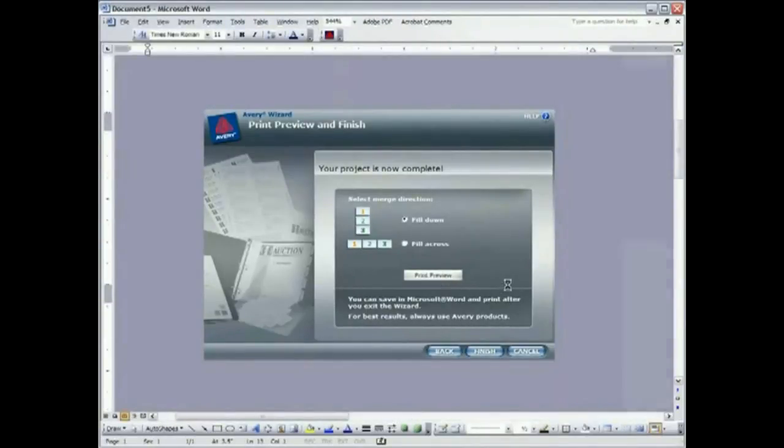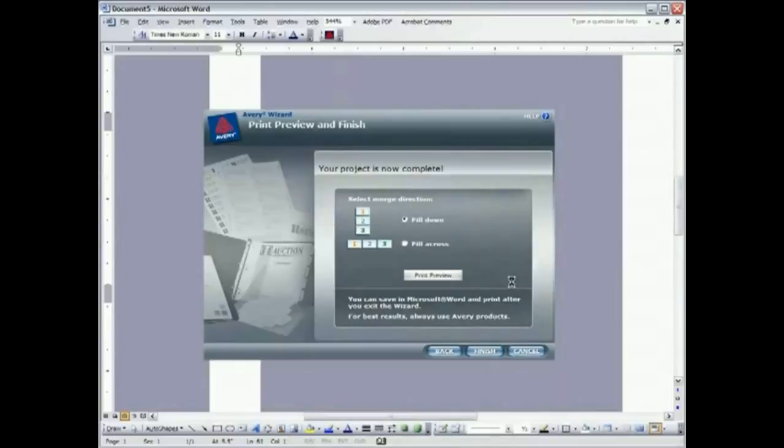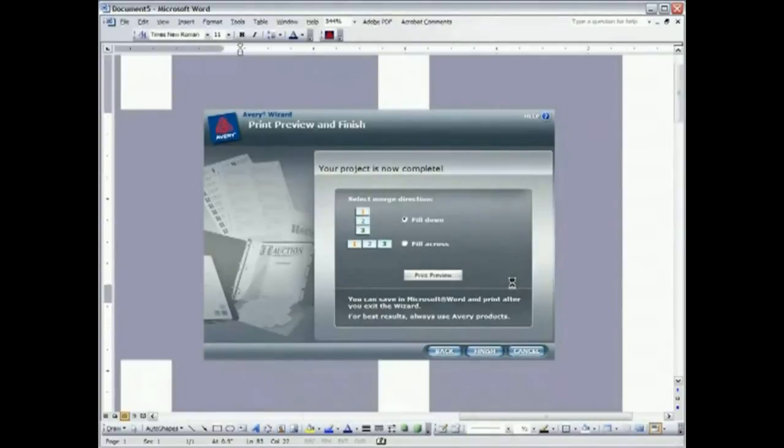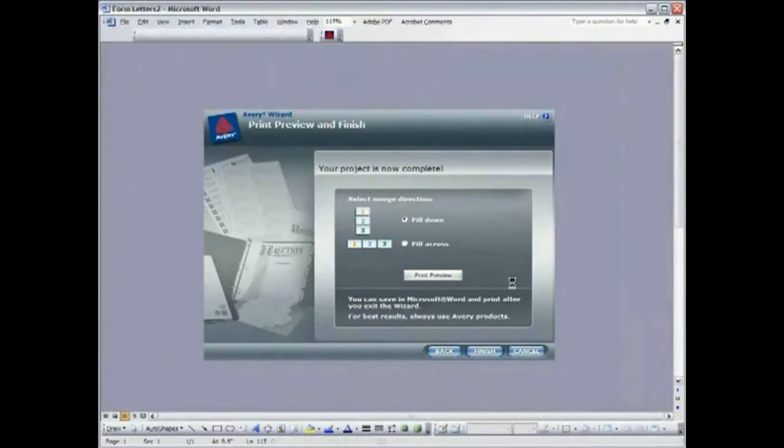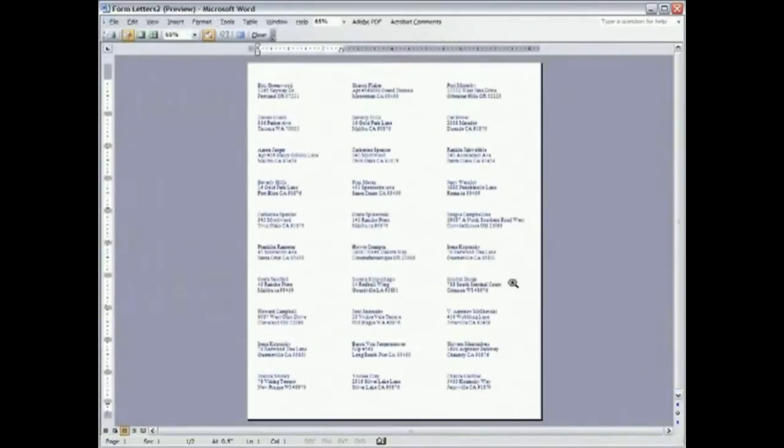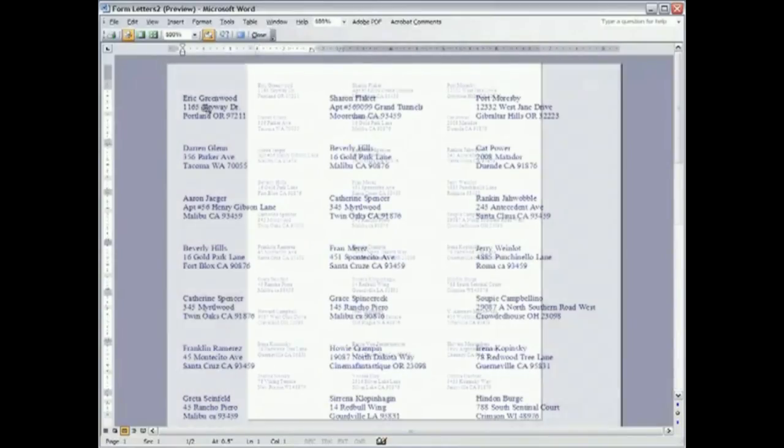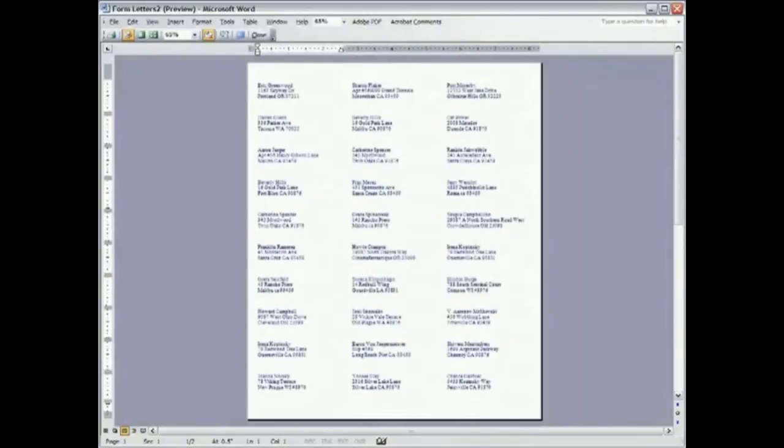And it will take a moment here for the program to build these labels. And you see our dark blue mailing labels. You can actually zoom in and zoom out. And they look pretty good.